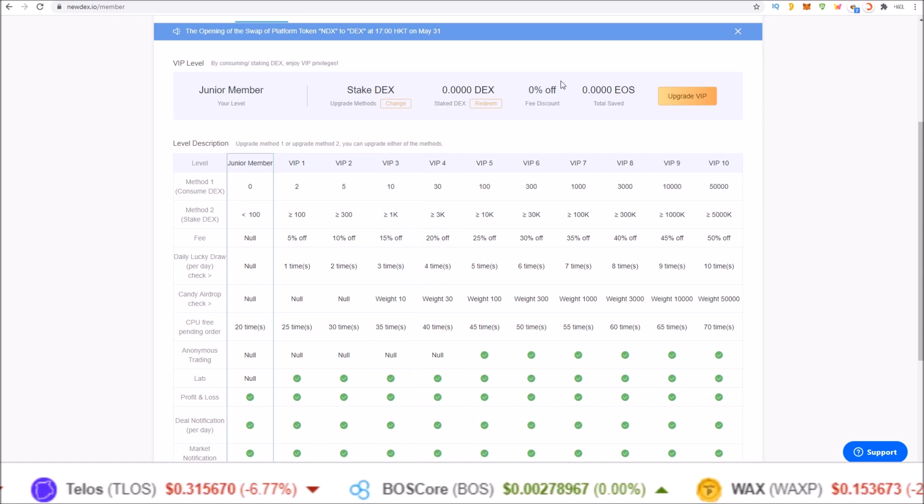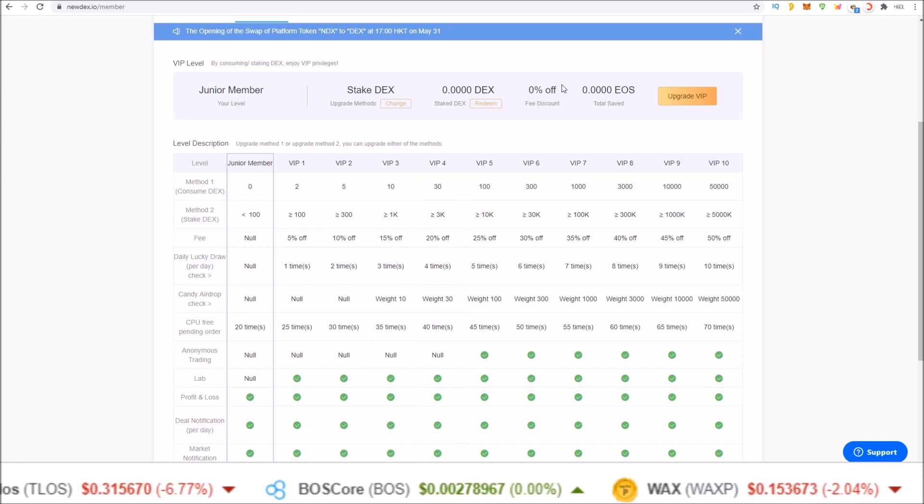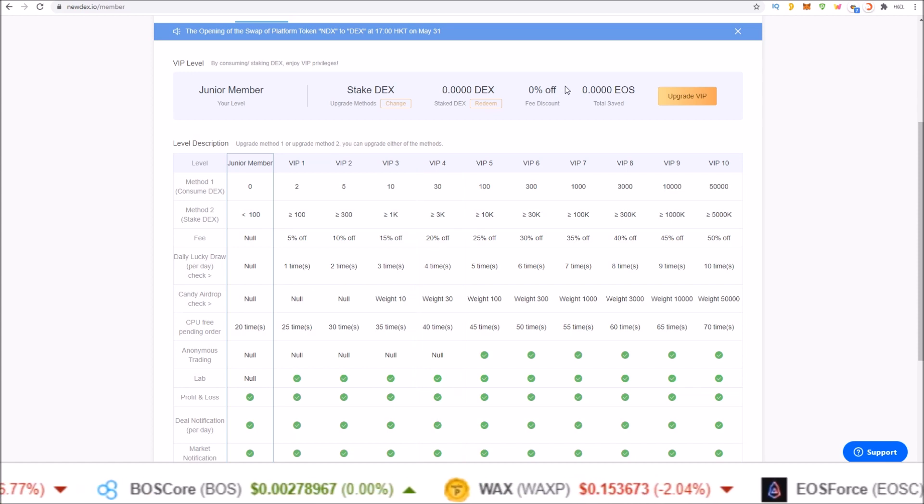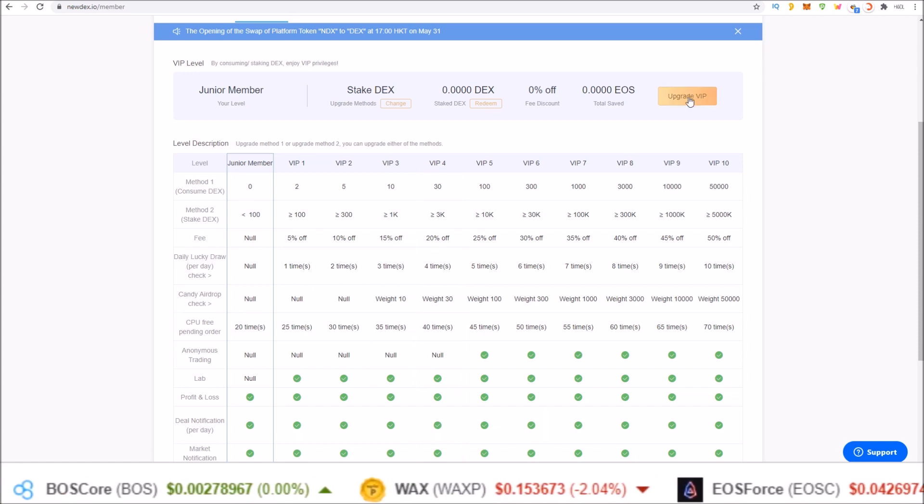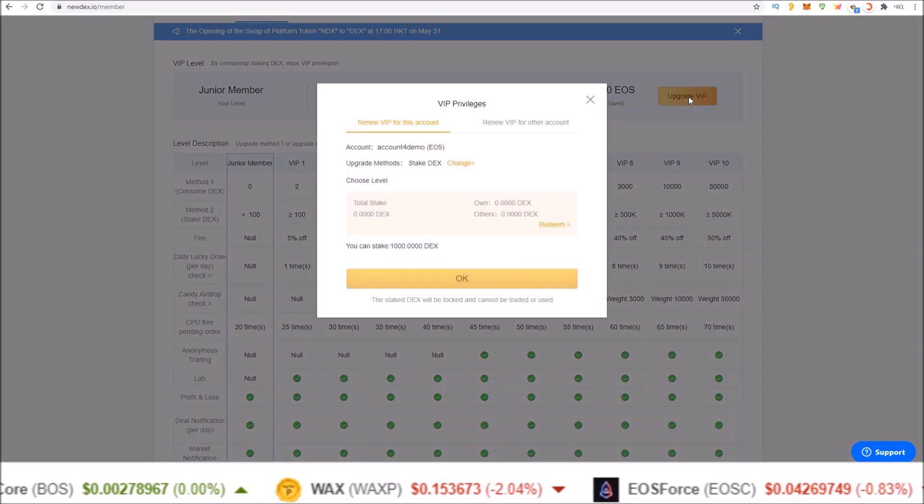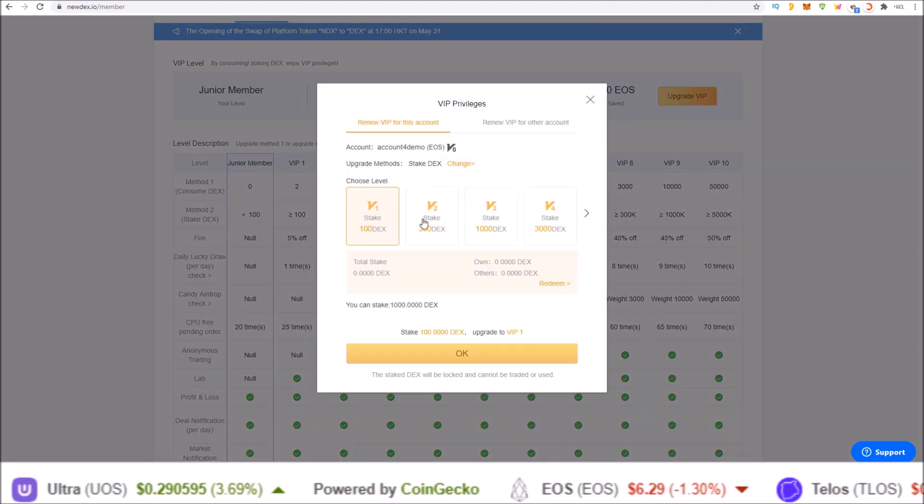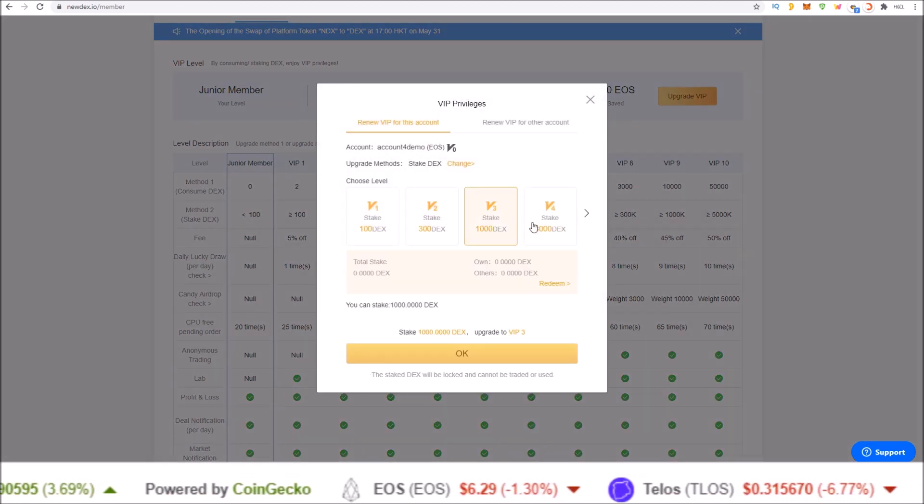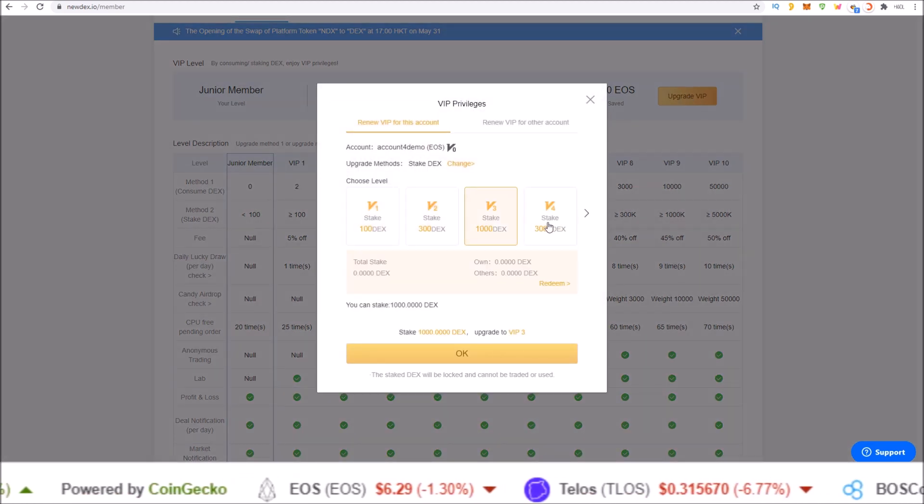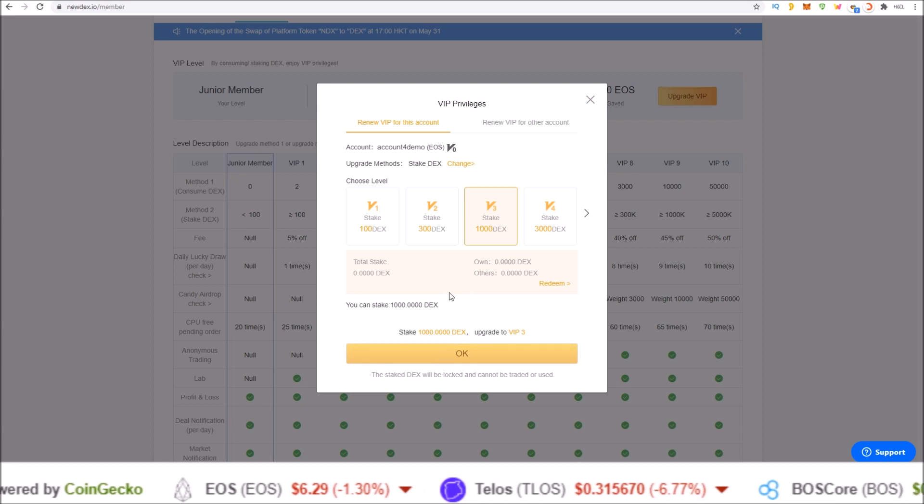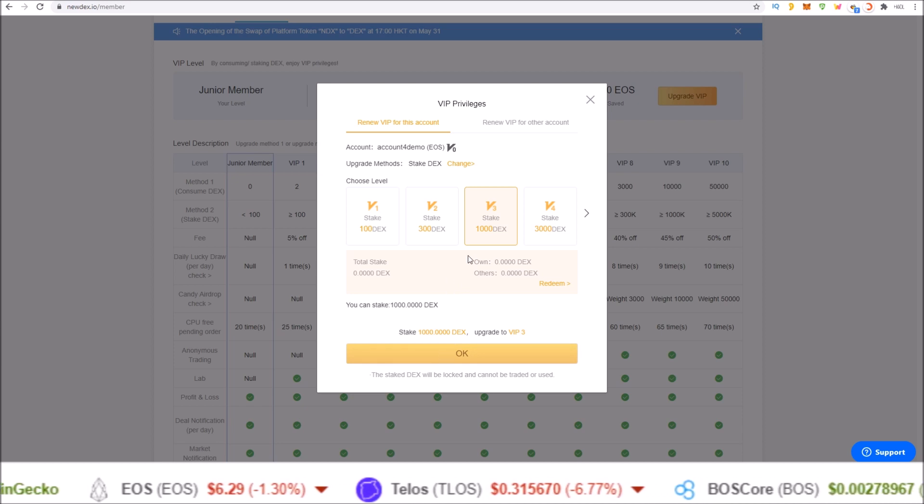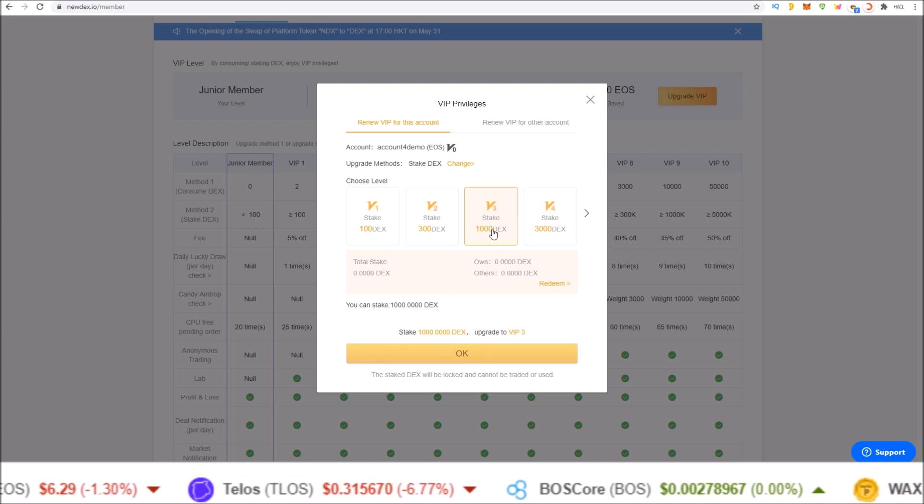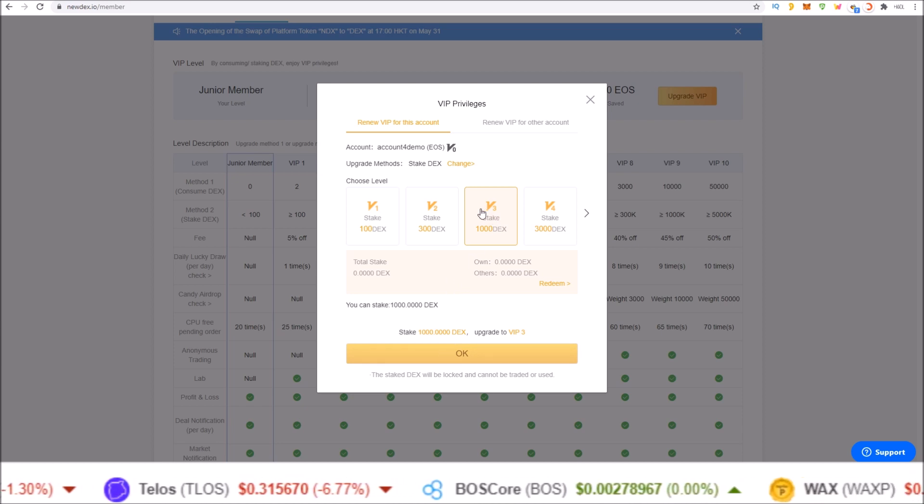Upgrade your VIP level. Stake your DEX token. Click upgrade VIP. Select how many DEX tokens you'd like to stake and send the transaction to stake those tokens and upgrade your VIP level.